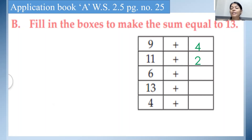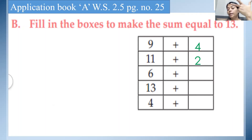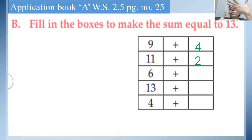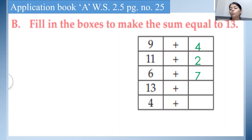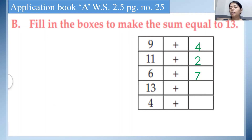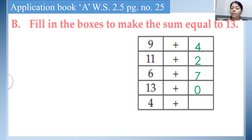Same way: 6 plus which number will we add to 6 to get a sum equal to 13? After 6, count the next number: 7, 8, 9, 10, 11, 12, 13. So if we add 7 to 6, we get a sum equal to 13. See the next one: 13 plus a blank number — if we add to 13 to get a sum equal to 13, the answer is 0. So 13 plus 0 is 13.